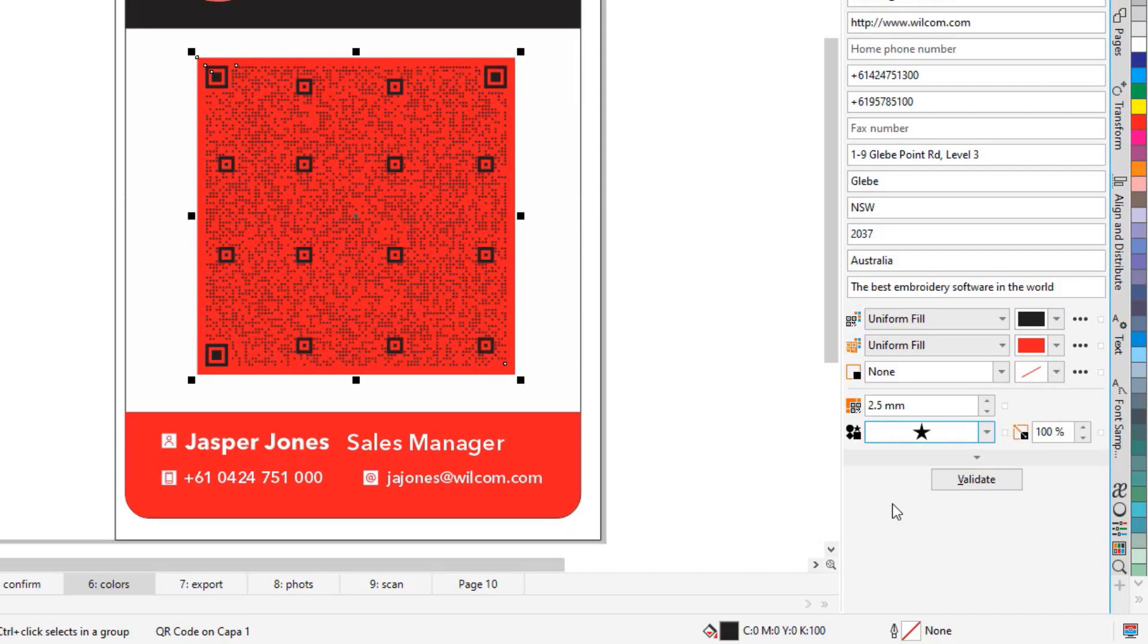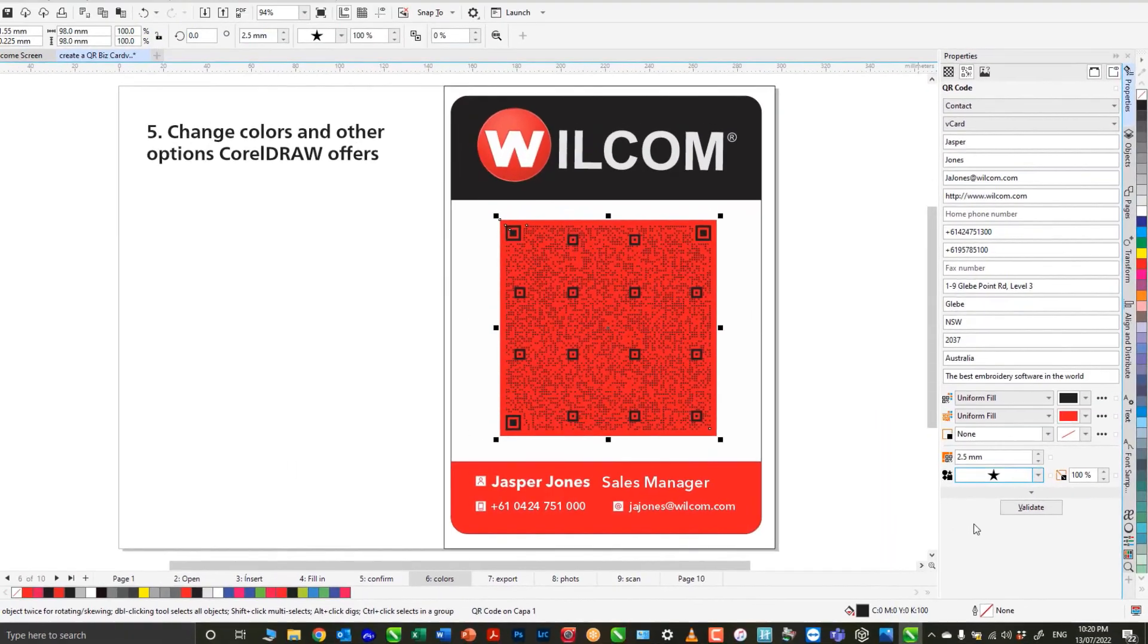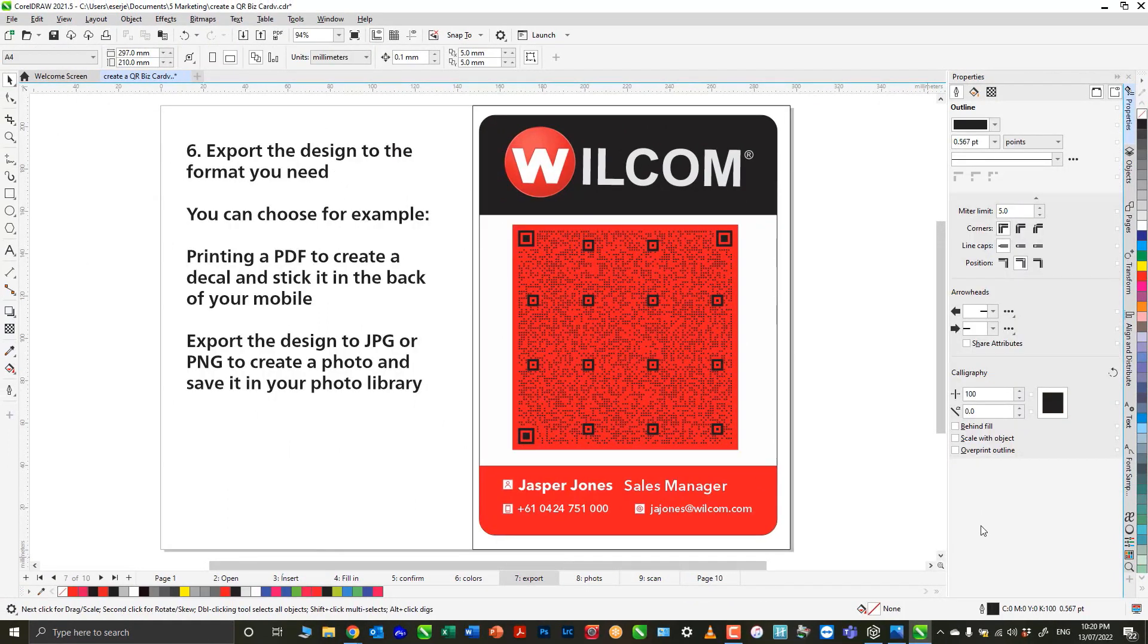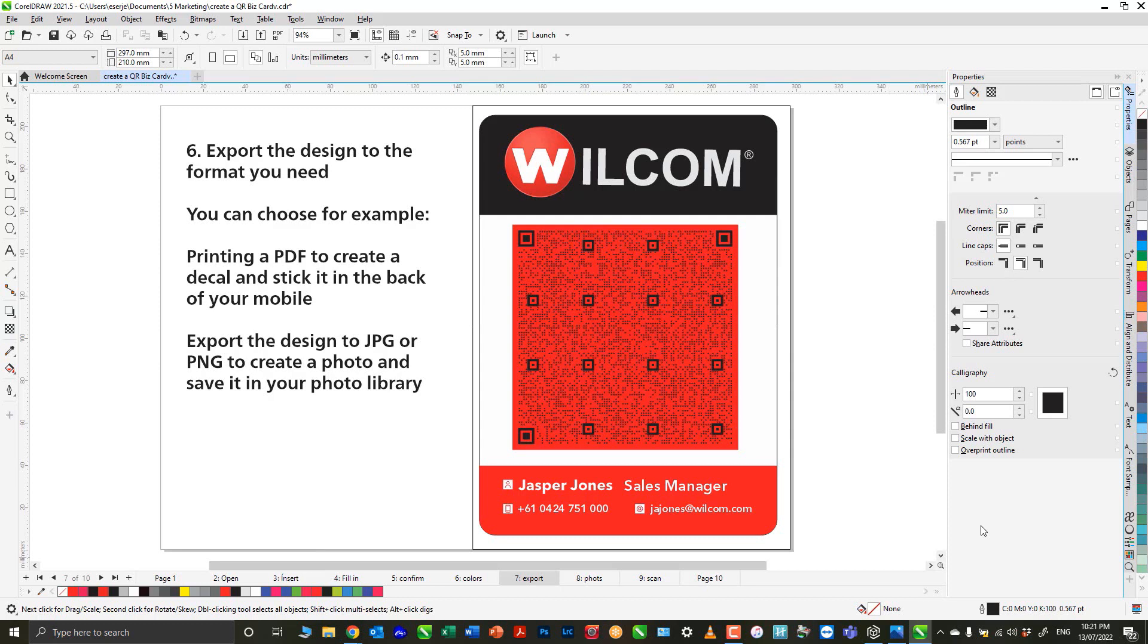I can choose, for example, to create a PDF because my aim is to create a decal that I'm going to stick on the back of my phone. Or I'm going to export it as a JPEG or PNG to create a photo that I'm going to store in my photo library and use as my decal.